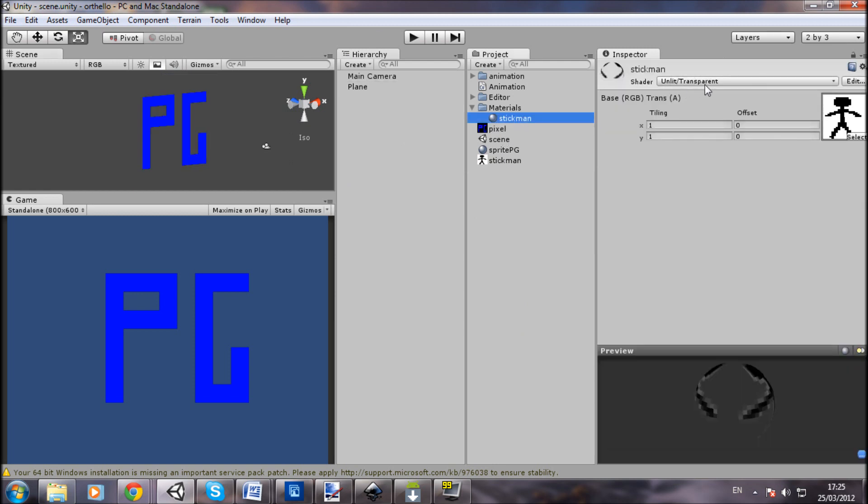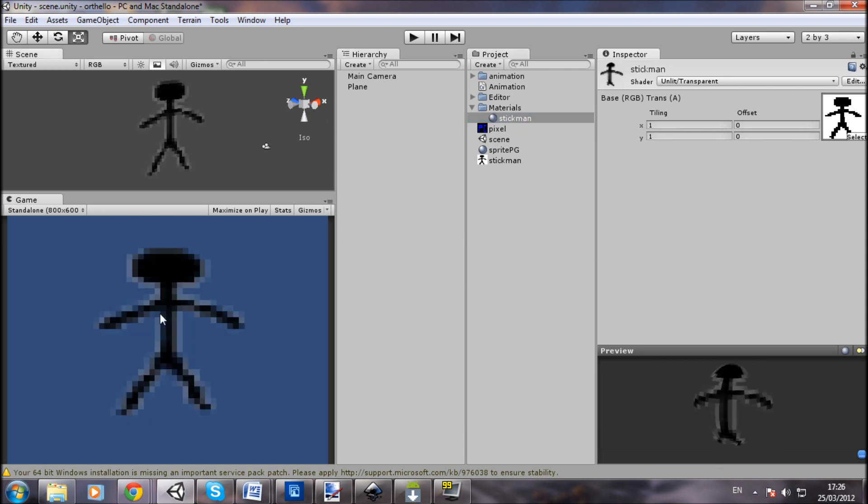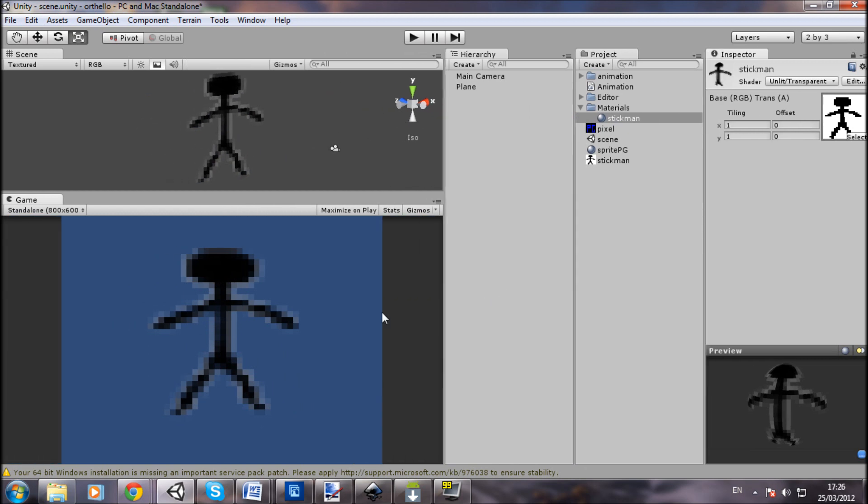Which is an Unlit Transparent shader. Let me just make that apparent and drag that material onto here. And there's my man. As you can see, he's not blurred - those are the pixels exactly as they are without having to increase the size of the texture.